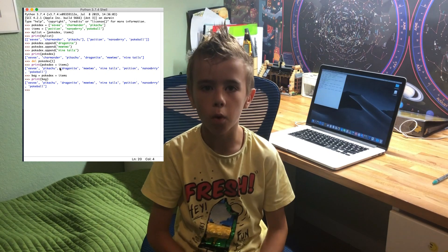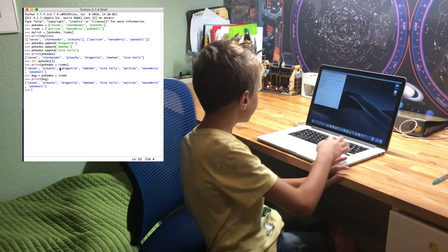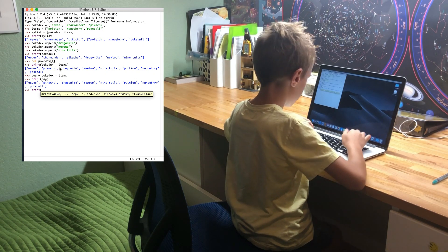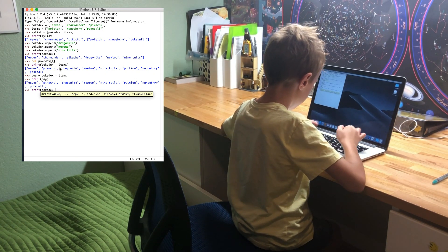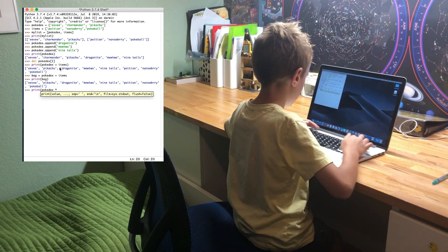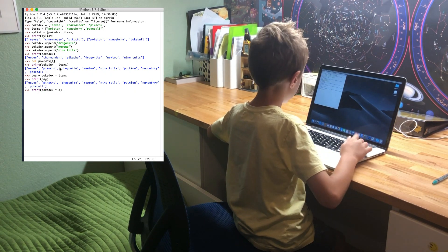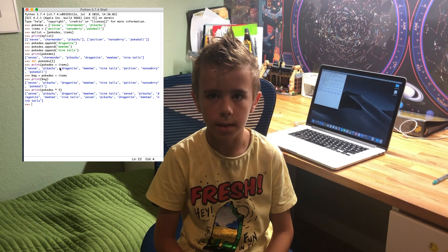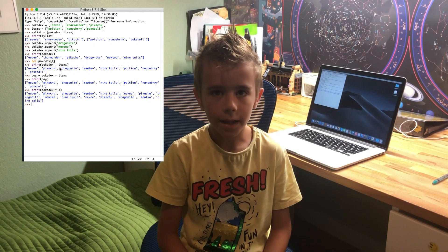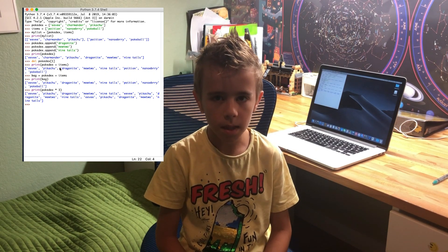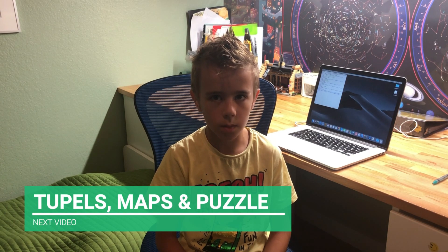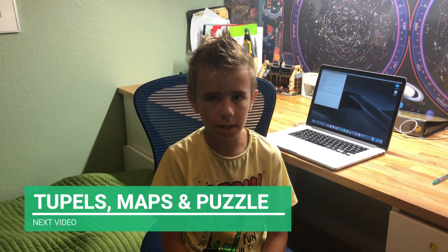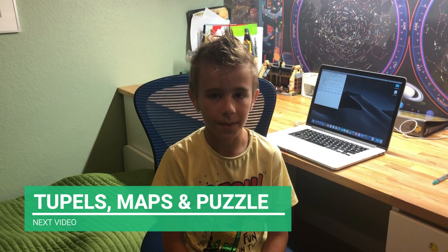You can even multiply lists: print Pokedex * 3. That's actually telling Python to repeat the list 3 times. That's all about lists. Next time we'll learn about tuples, maps, and we'll solve one interesting puzzle. Don't forget to press the like button and subscribe if you like my videos.